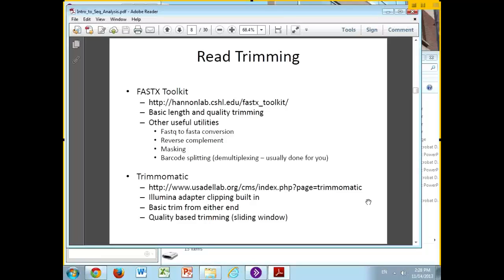The FastX Toolkit is actually a general package of utilities that does a lot of things: it handles FASTQ files, FASTA files, reverse complementing, and masking particular parts of your sequencing. This was more important in the earlier days of sequencing when people were doing their own custom multiplexing of samples in a lane — it can also do barcode splitting.